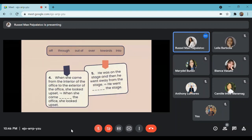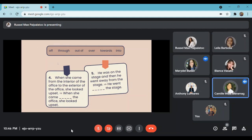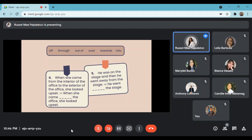Next: when she came from the interior of the office to the exterior of the office, she looked upset — therefore, when she came blank the office, she looked upset. What do you think is the answer? My answer is 'out of' — when she came from the interior of the office to the exterior of the office, she looked upset; therefore, when she came out of the office, she looked upset. Let us see — your answer is right. Very good. It is 'out of.'